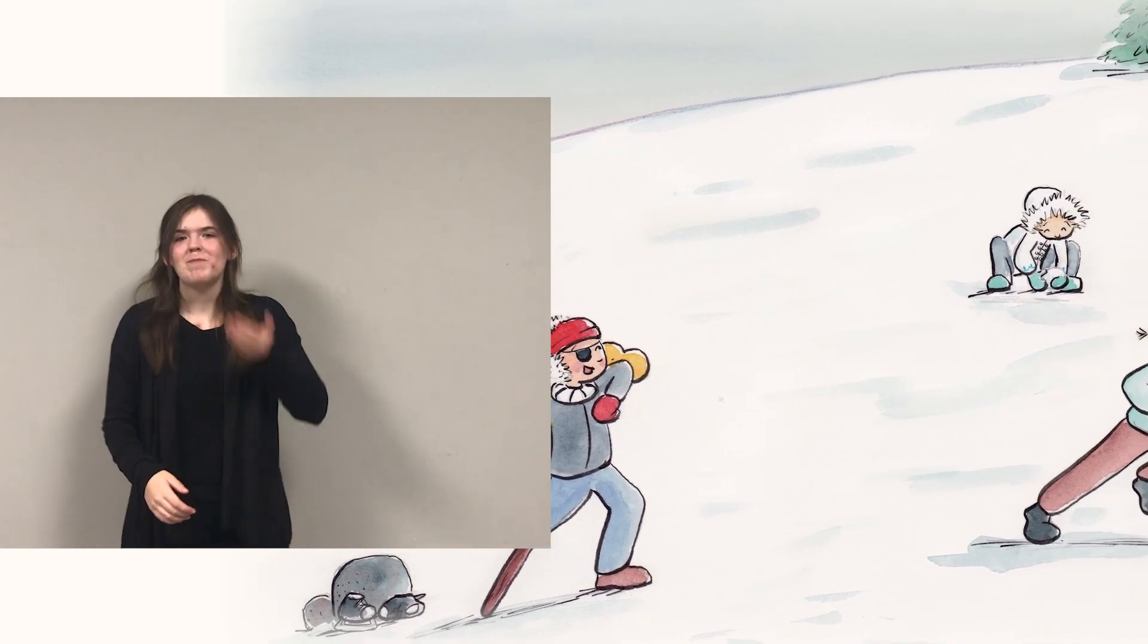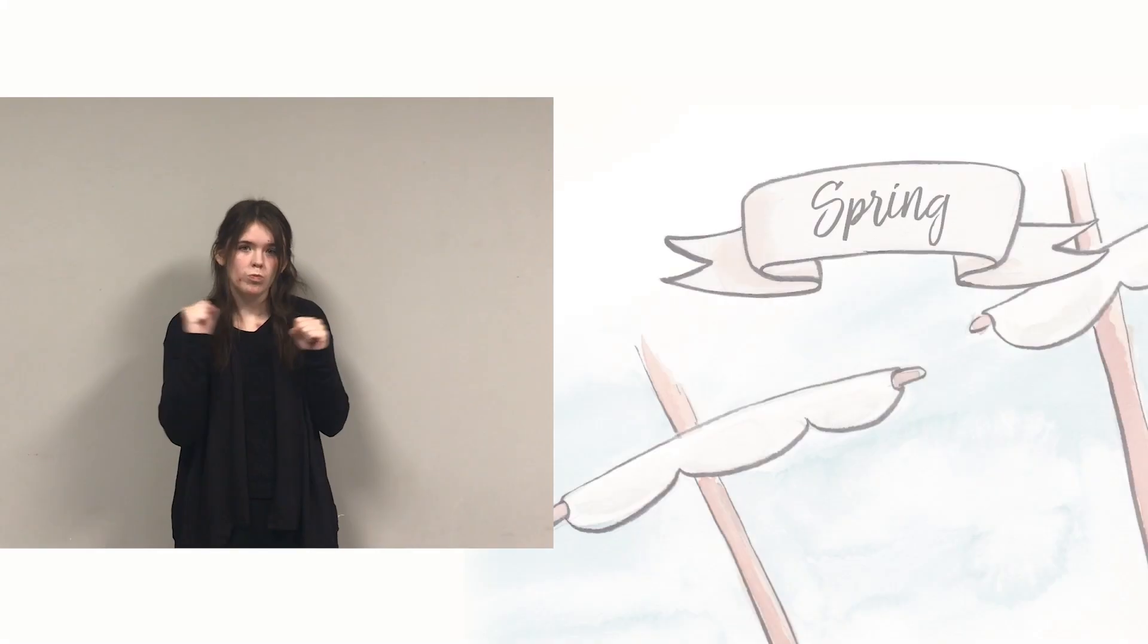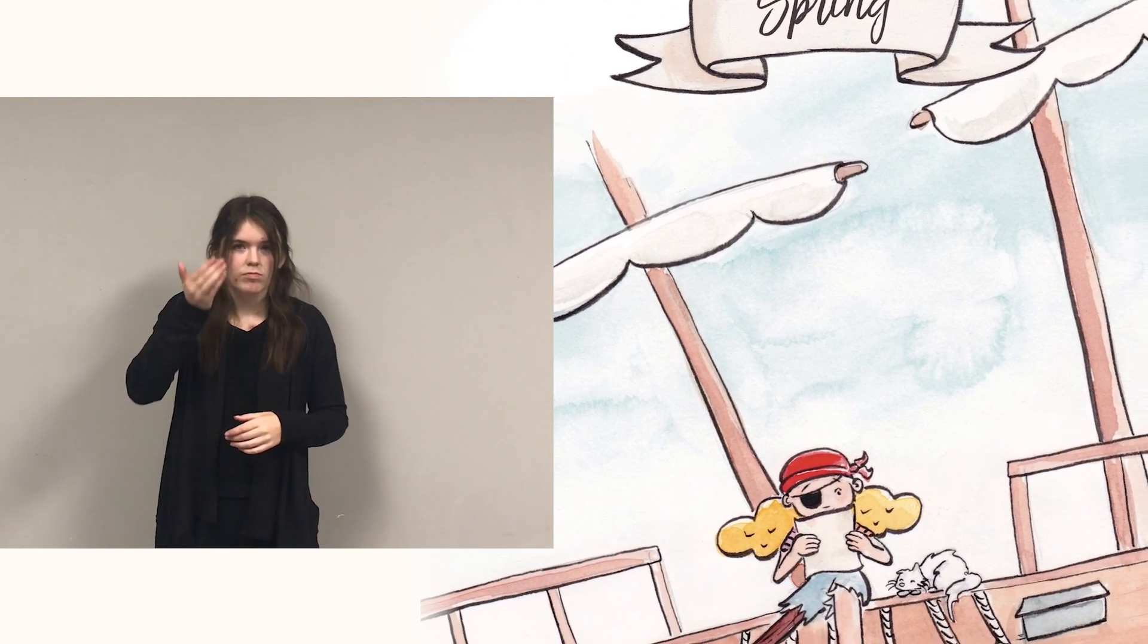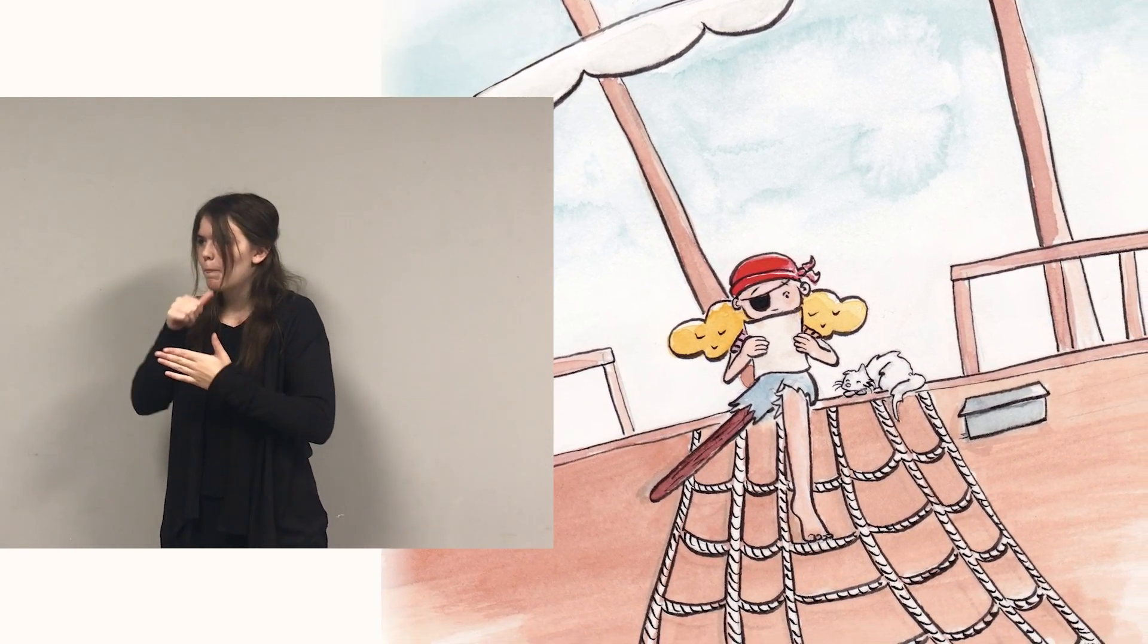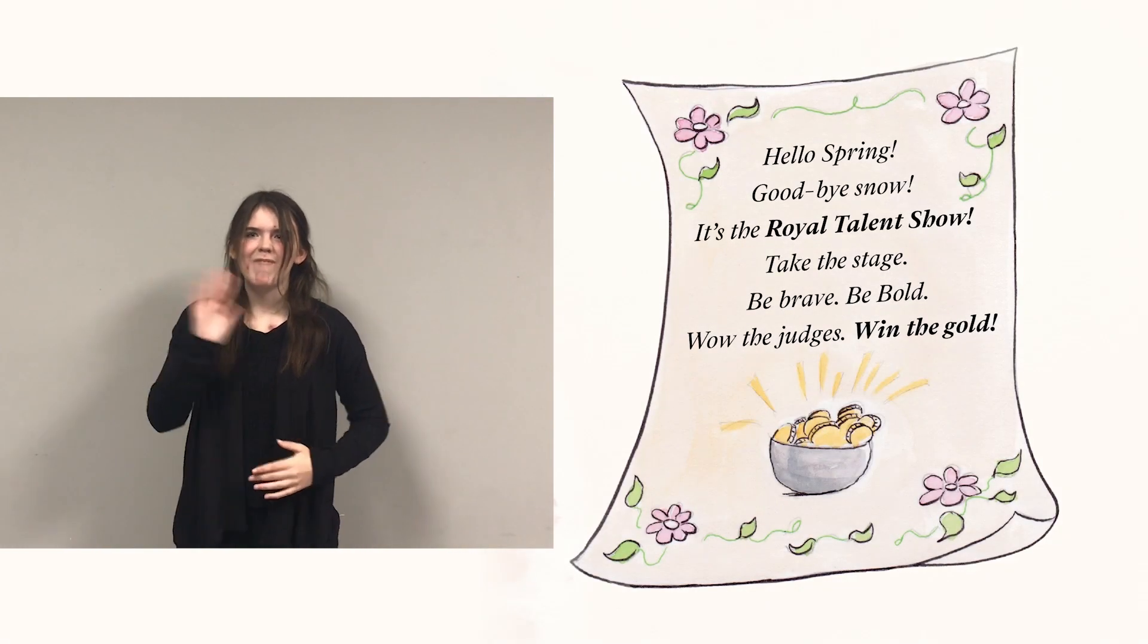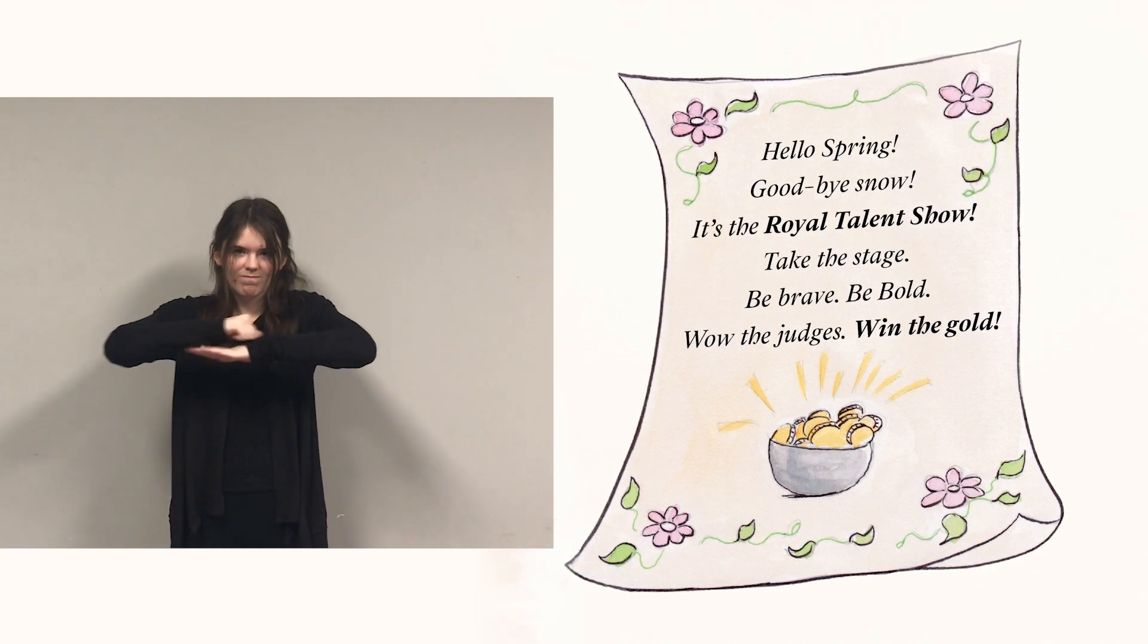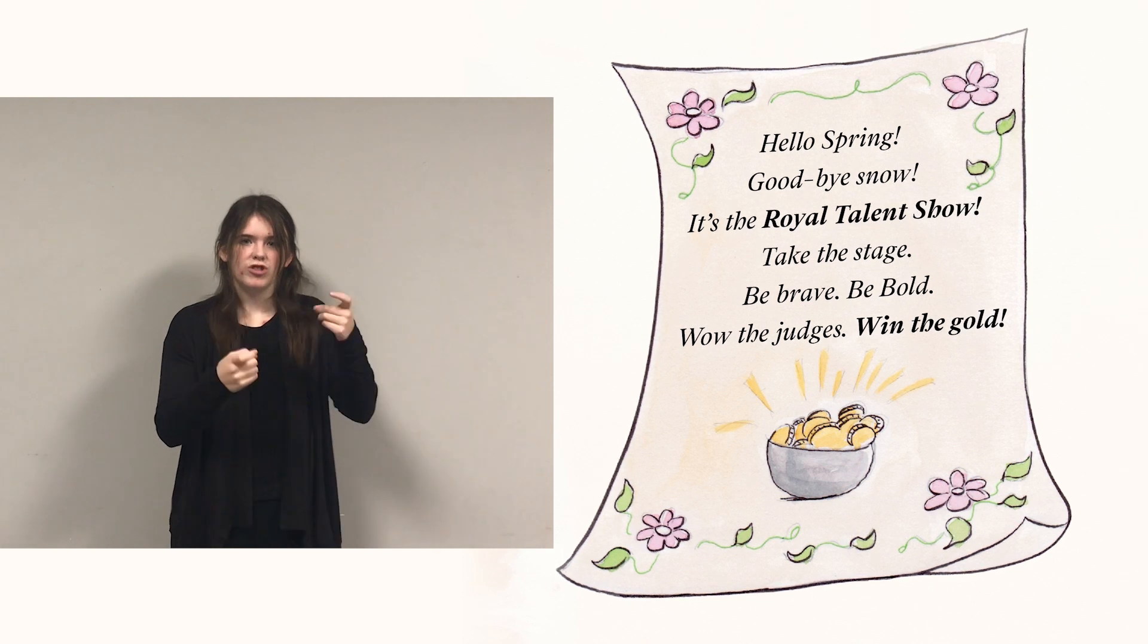Pirate sparkles, pirate shines, and she delights her valentines. Spring. Free at last from winter's grip, harbors thaw, seasons flip. Pirate should be hoisting sails, but she's distracted by the mail. Hello spring, goodbye snow, it's the royal talent show. Take the stage, be brave, be bold, wow the judges, win the gold.